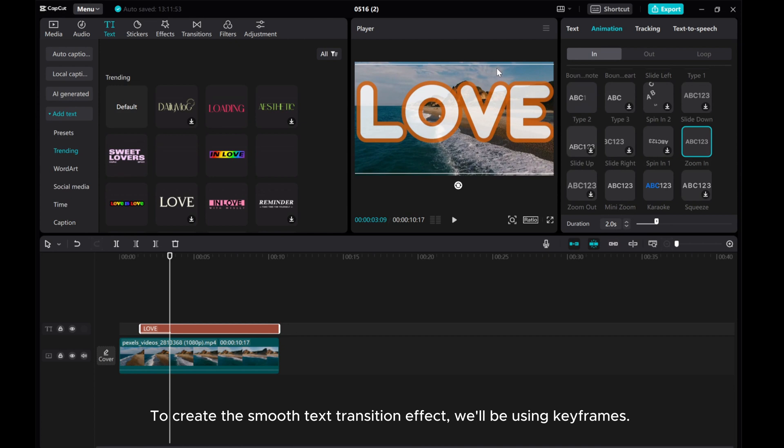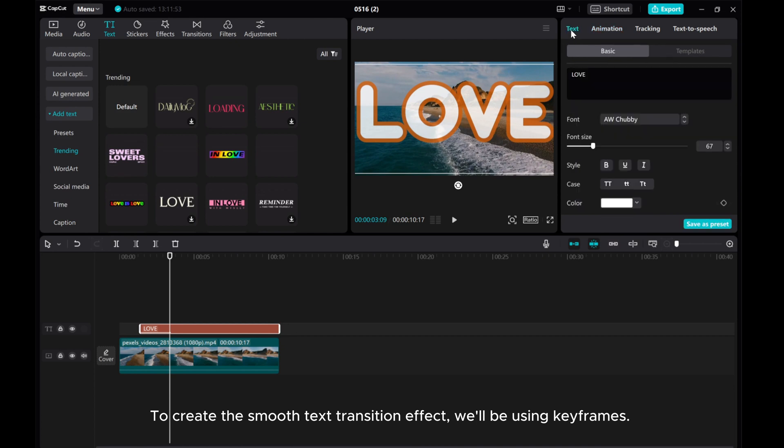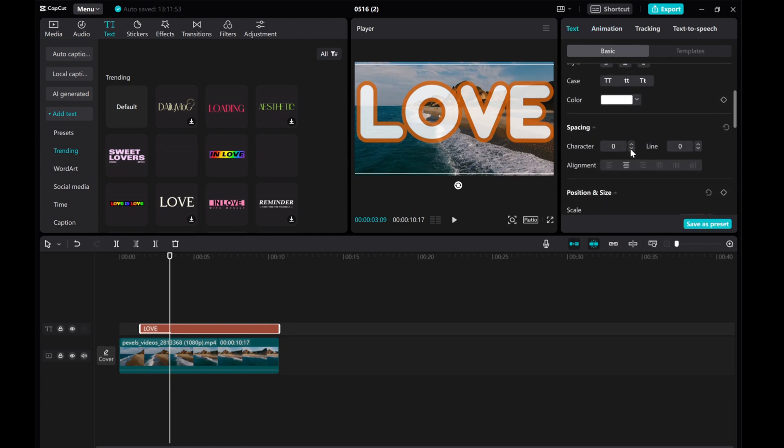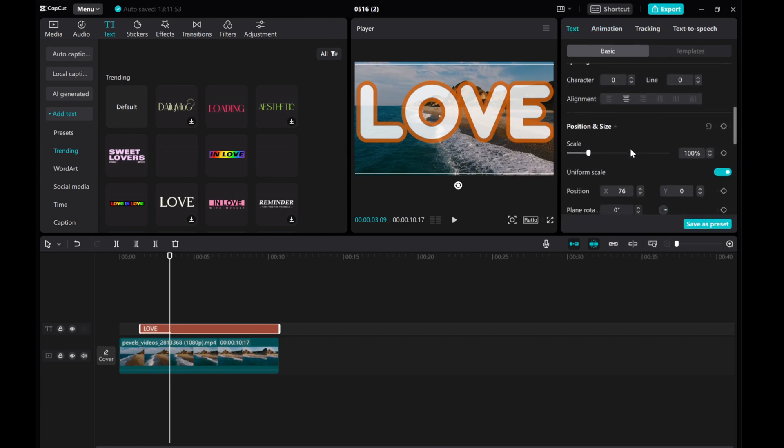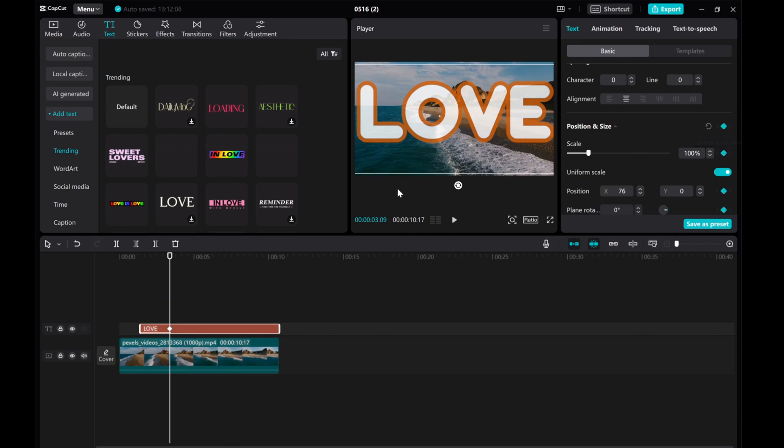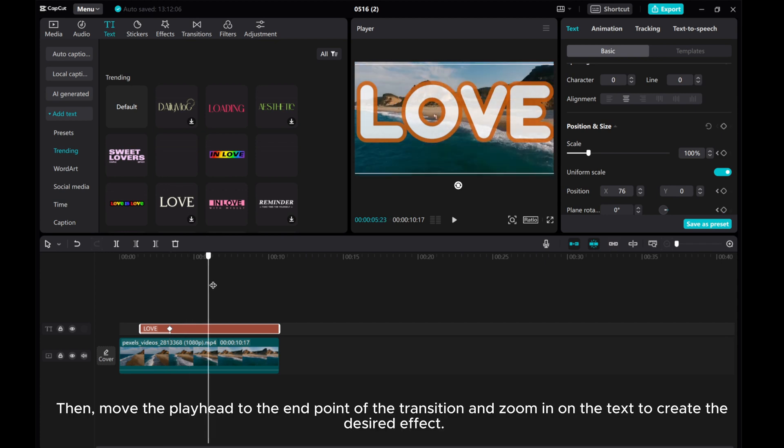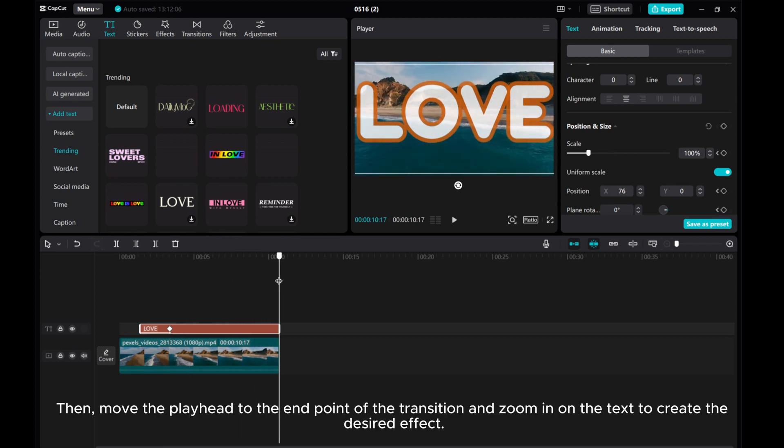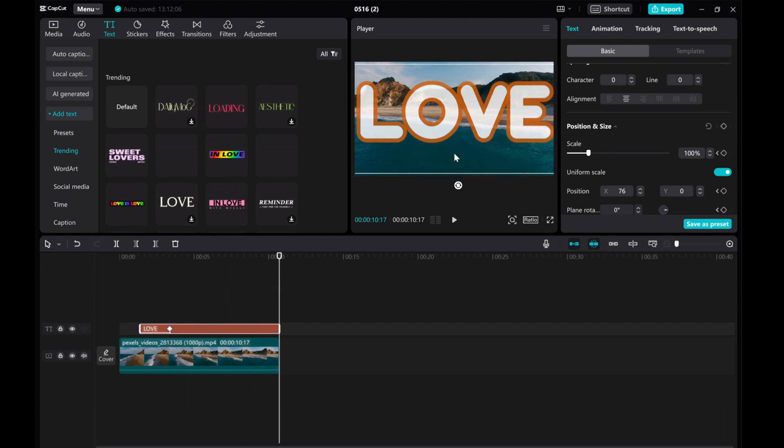To create the smooth text transition effect, we'll be using keyframes. Move the playhead to the starting point of the transition and set a keyframe for the text position. Then, move the playhead to the end point of the transition and zoom in on the text to create the desired effect.